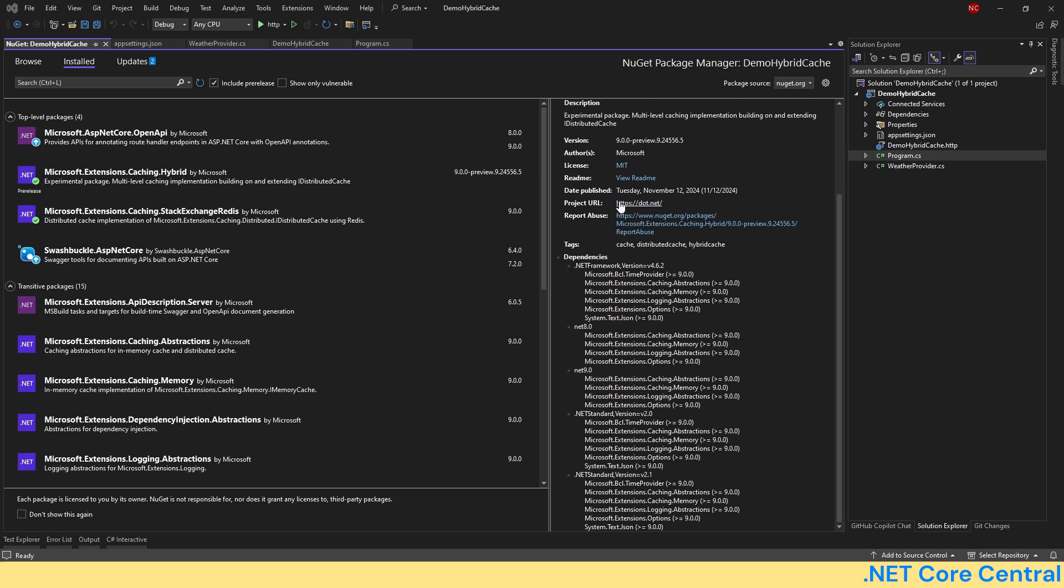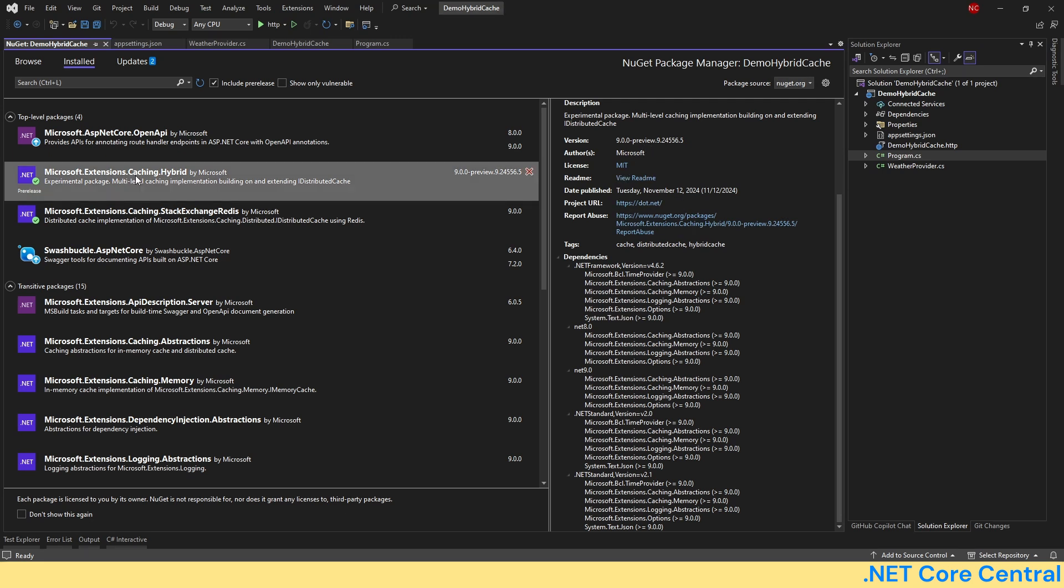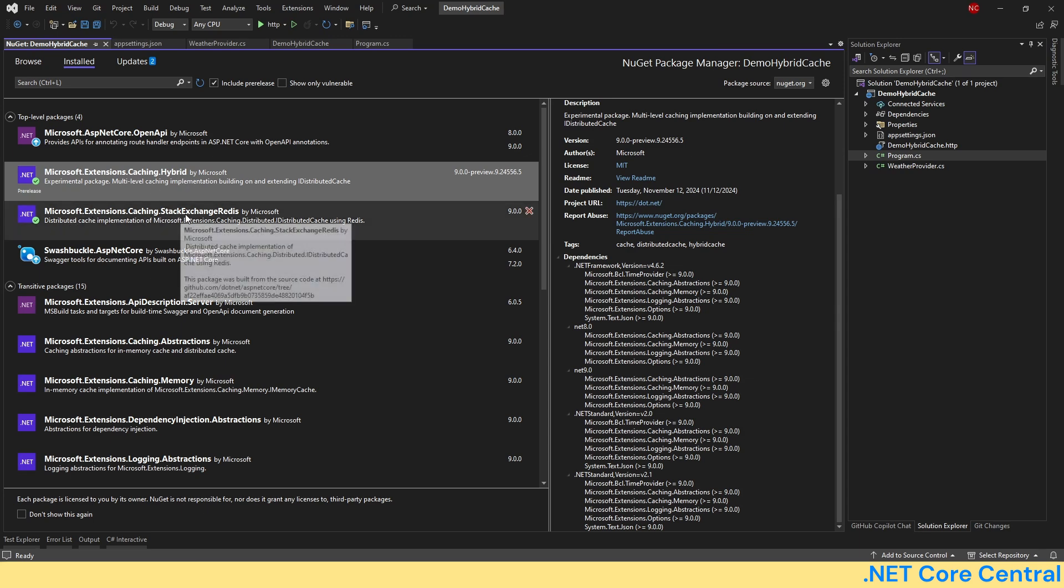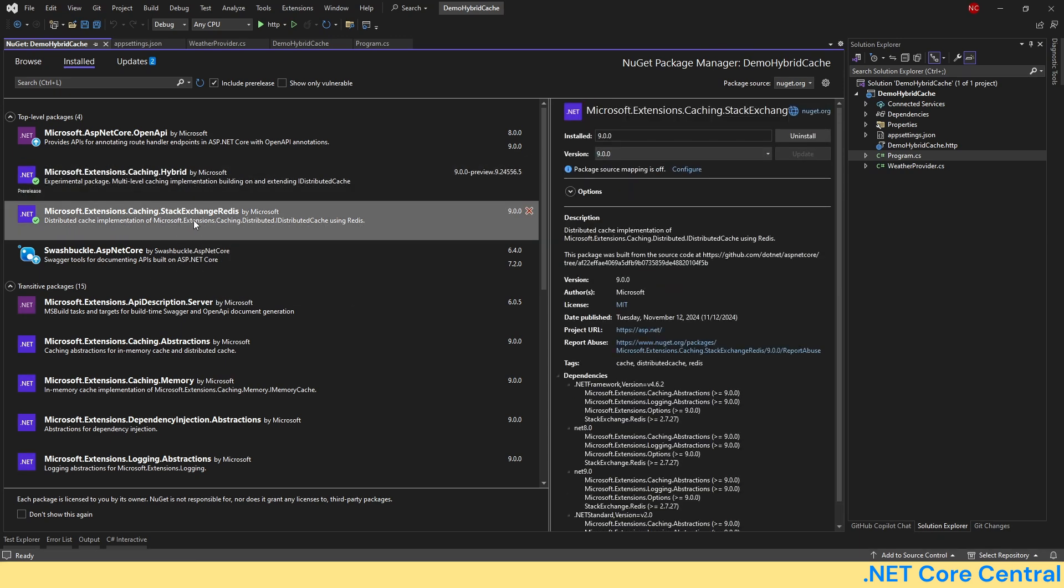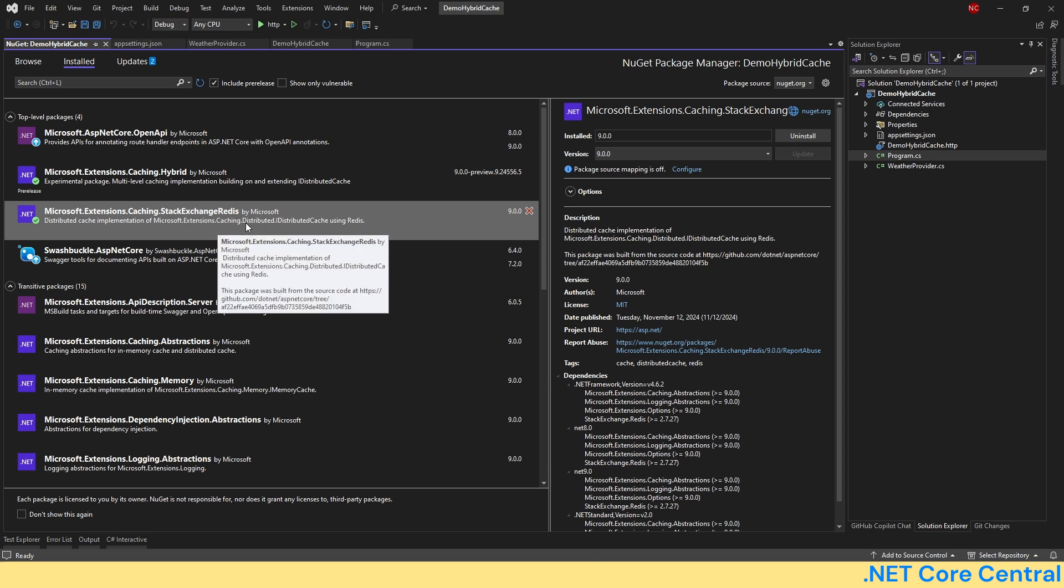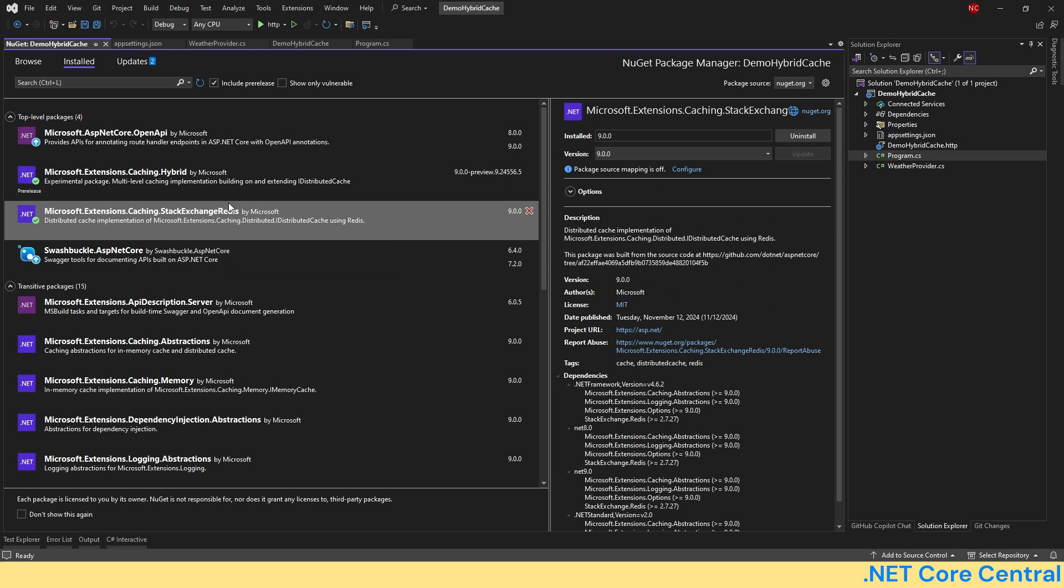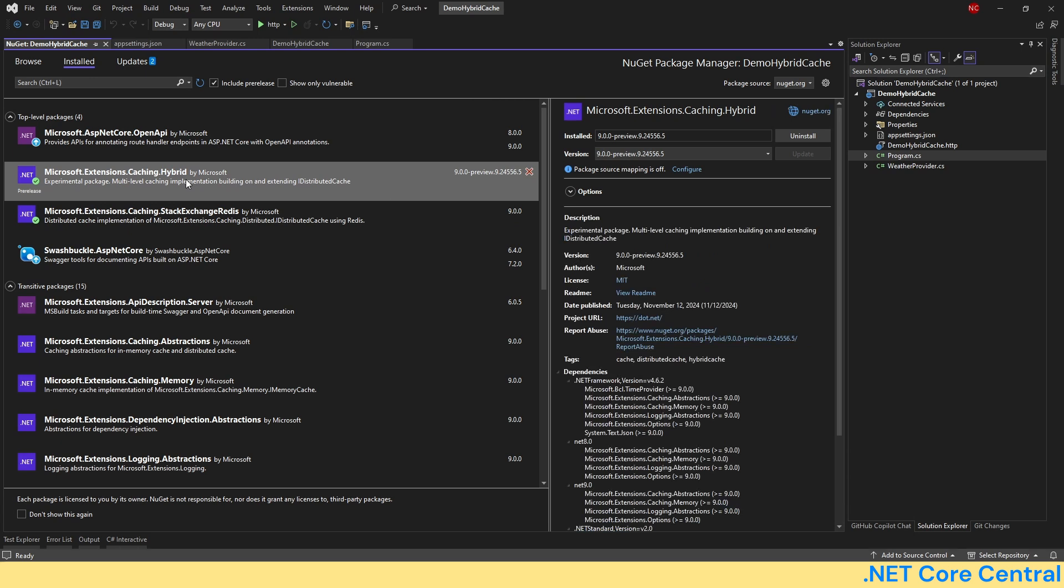As of now this is in preview and that is the version I'm using. I'm using microsoft.extension.caching.hybrid, that is the NuGet package we should be using, and I'm also using an extension for Redis. I'm going to come to that later, but for now let's just focus on the hybrid caching.